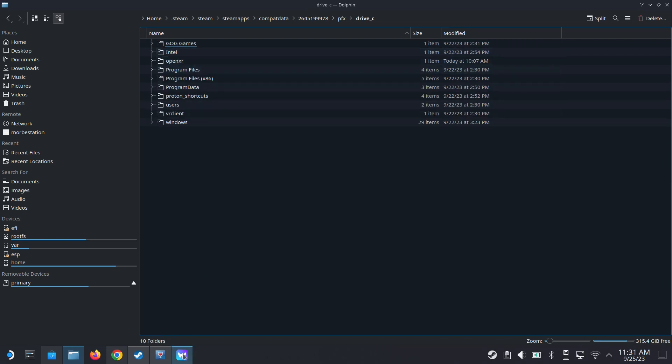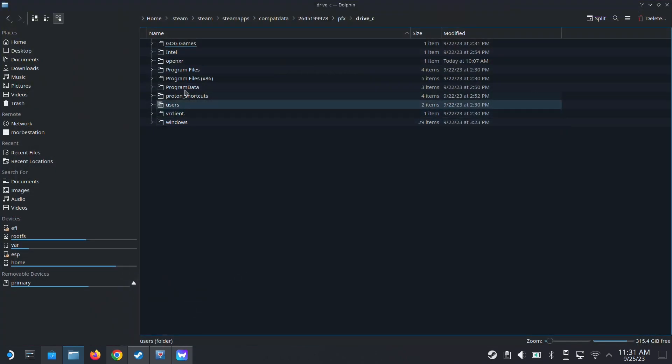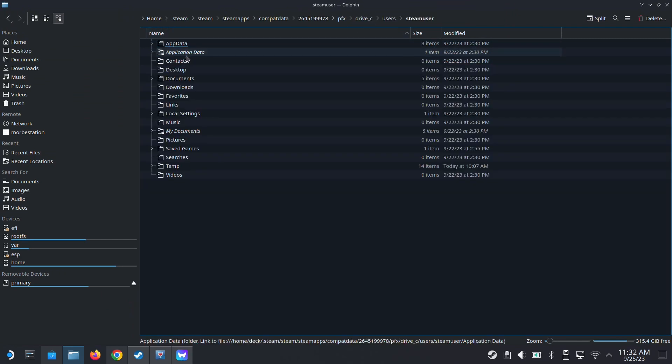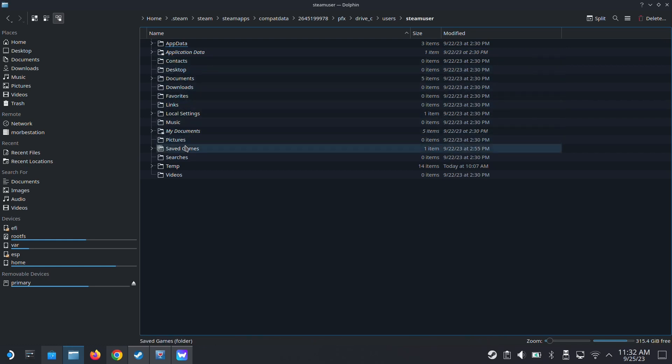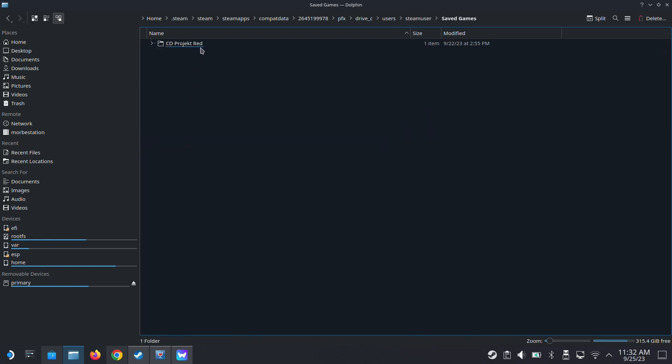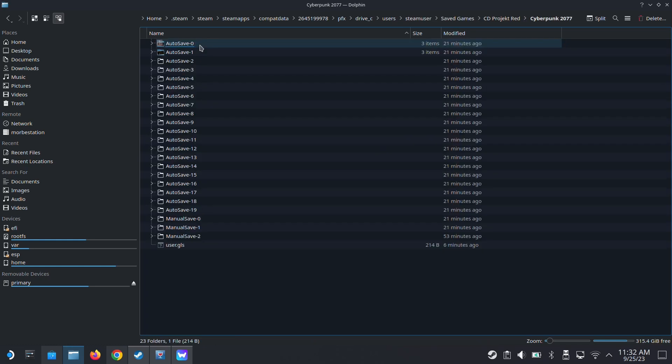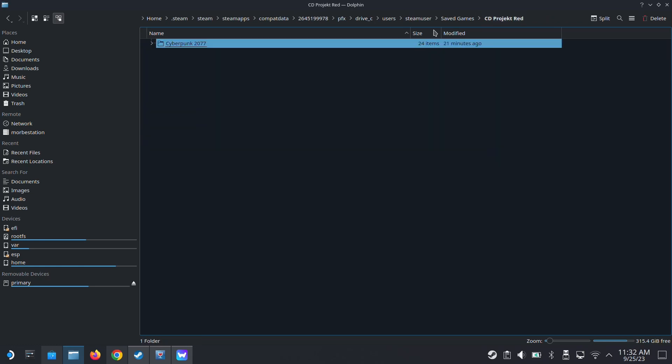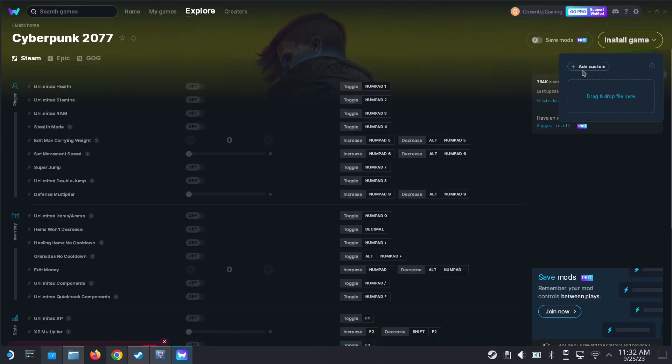I'm going to locate the save location. So it's in my drive C, users, Steam user, save games, CD Projekt Red, Cyberpunk. So these are my save game locations. Just take note of that.